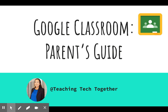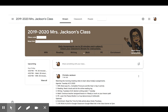Here is a parent's guide to Google Classroom. The first page is known as the Classroom Stream. If you click on the three lines in the top left corner, you can see all the classrooms your student belongs to. Next to it will be the name of the classroom you are viewing.